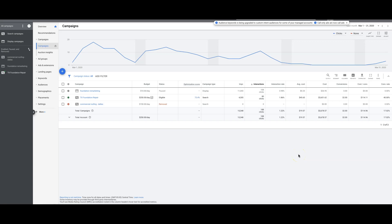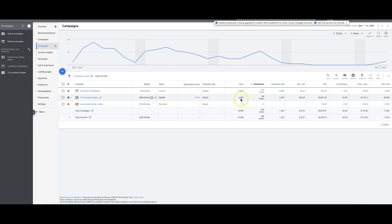That's important to keep in mind. Let me walk you through this guy's campaign real quick. He's spending about $250 a day. In March he got 4,300 impressions, 80 clicks, 1.8% click-through rate which is not that great.